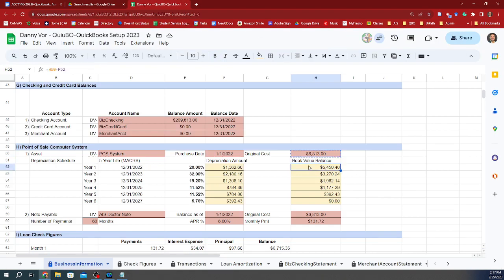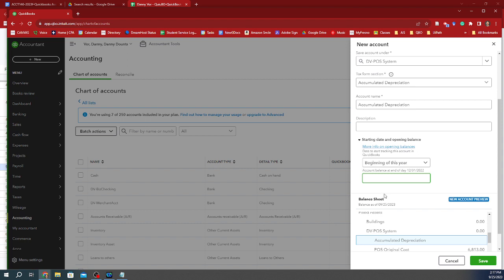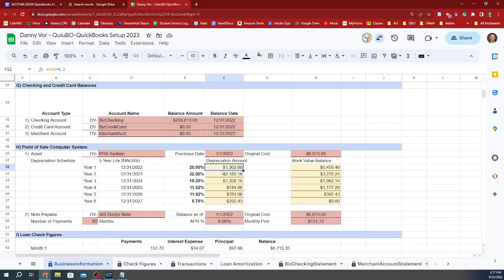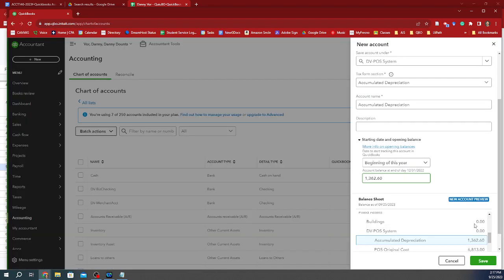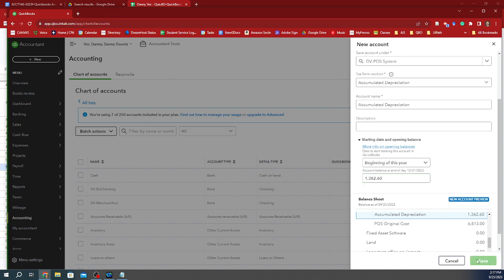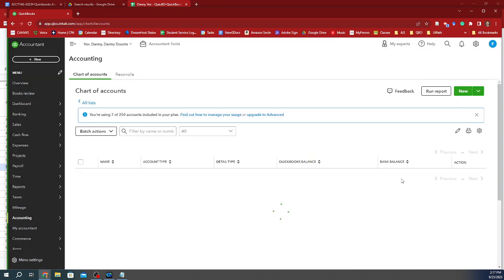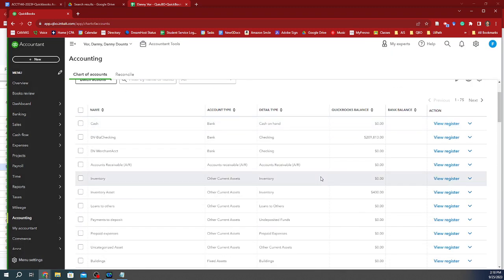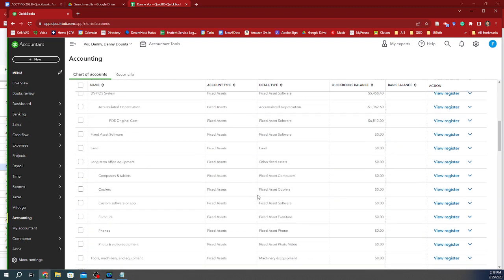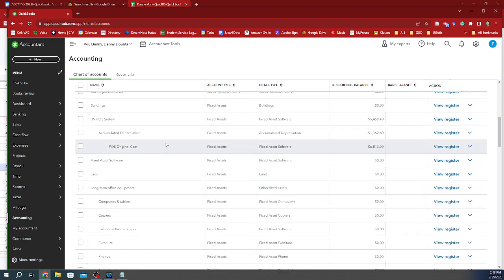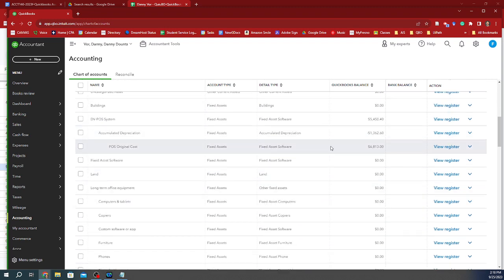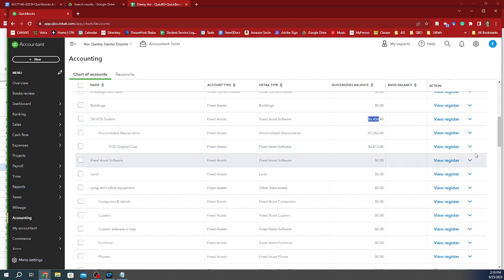So I can go back to my spreadsheet and I can see that the balance as of the end of last year was 5450. So that means that I depreciated 1362.60 before. So I'm going to type in those $1,362.60, which is the depreciation amount for last year. And I don't have to redo the journal entries anymore. If I look at the beginning of this year, I should be able to look at my POS system and I should be able to see that this is properly done.